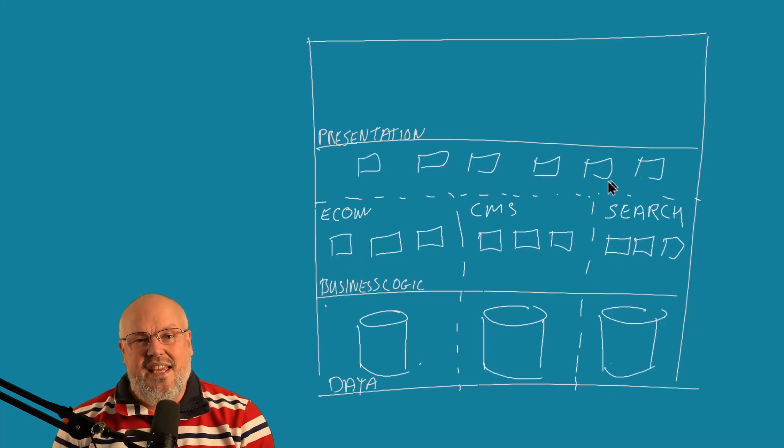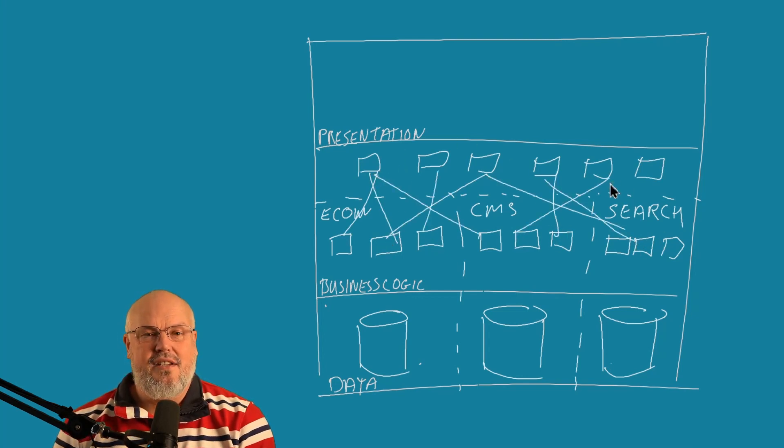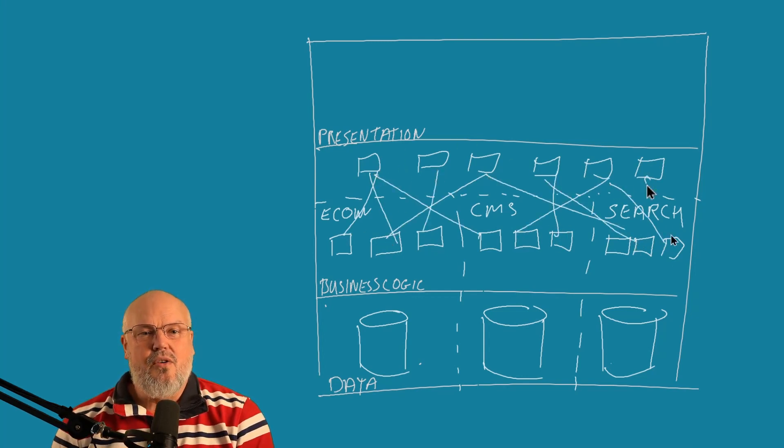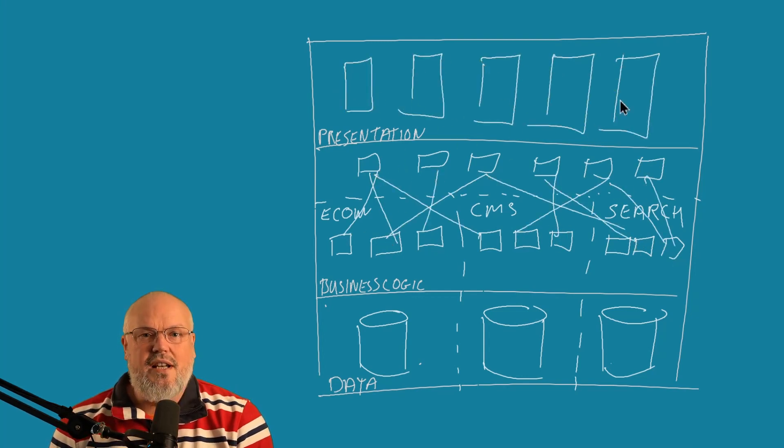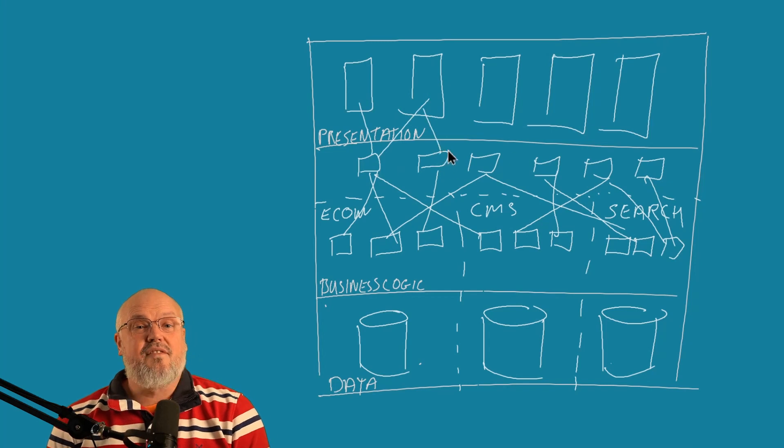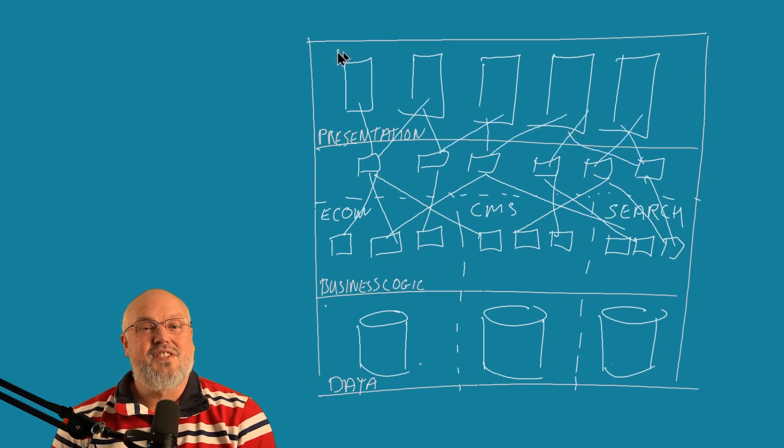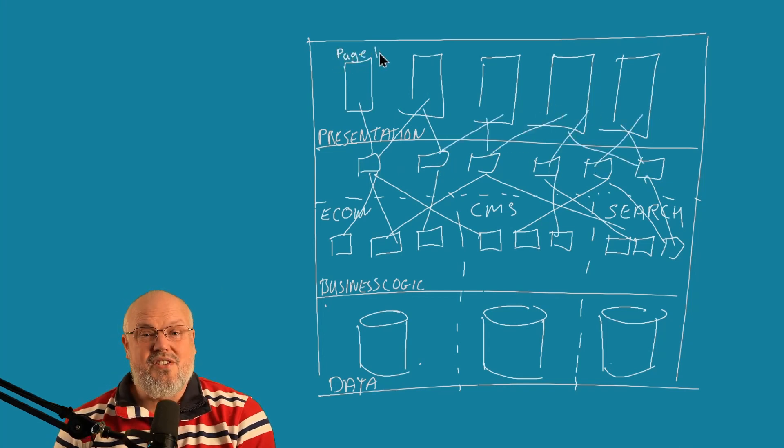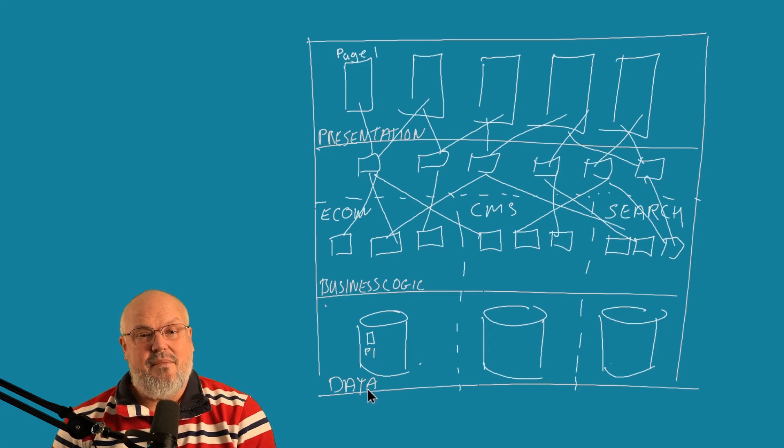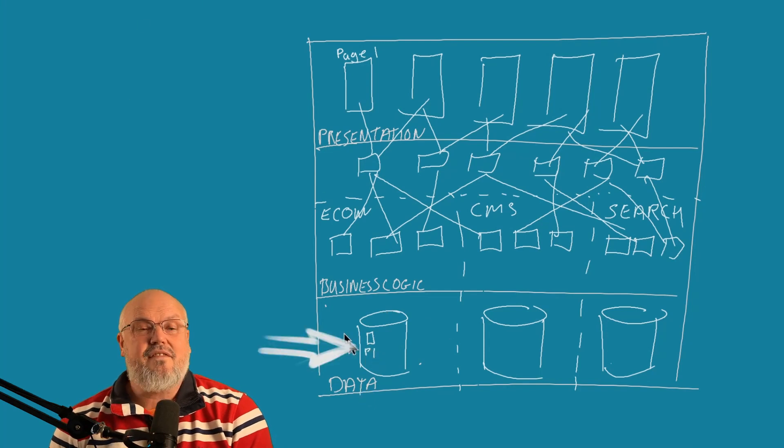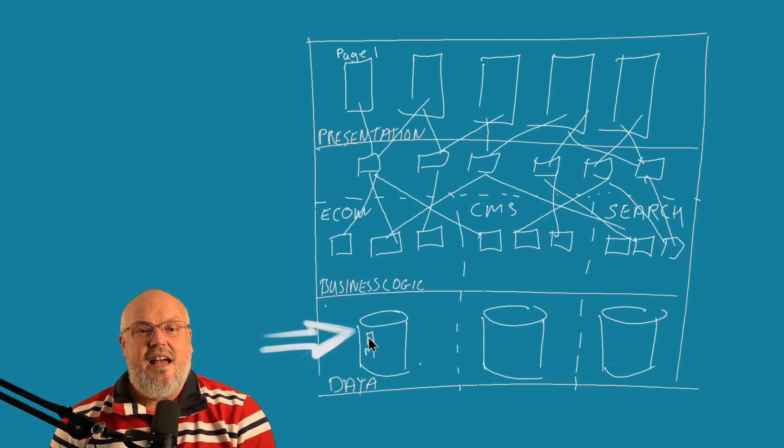In these systems, each component was mapped into the layers using code to glue them together. Components in one layer would have dependencies in components in other layers. For instance, a page in the presentation layer, maybe generated by CMS, would have to be represented in the data layer.